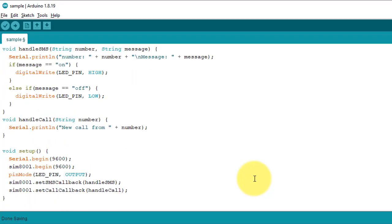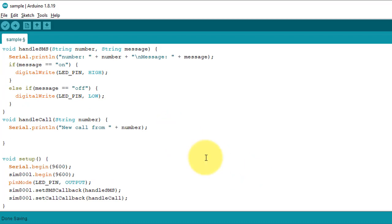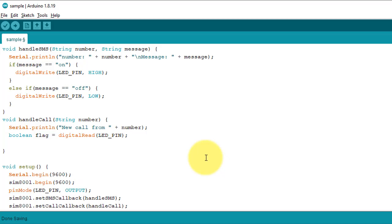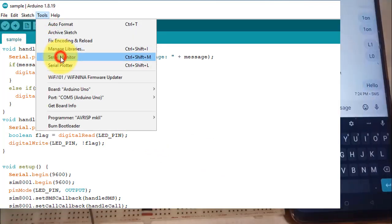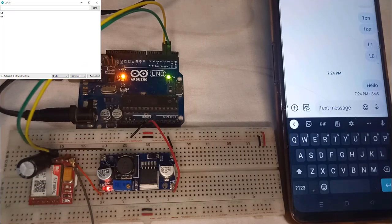Finally, let's modify the handleCall function to toggle the LED when we receive a call. We will use the digitalRead function to check the current state of the LED pin, and then use the digitalWrite function to toggle the state of the LED. With these modifications, you can now use the SIM800L module to control the built-in LED of Arduino using your mobile phone.